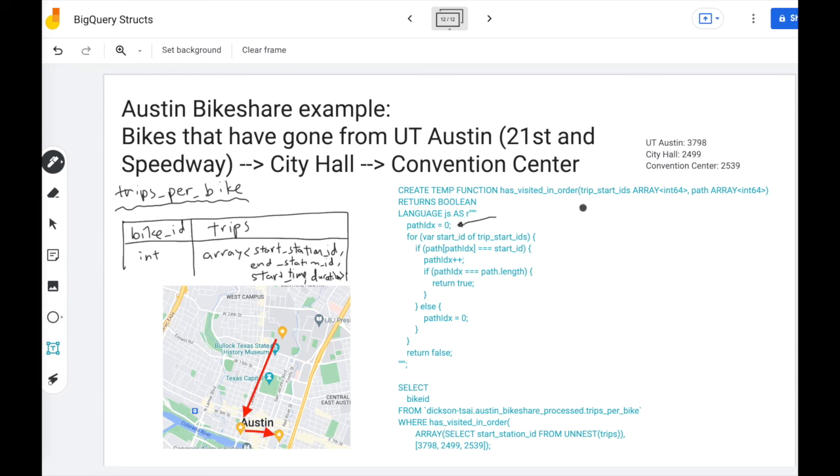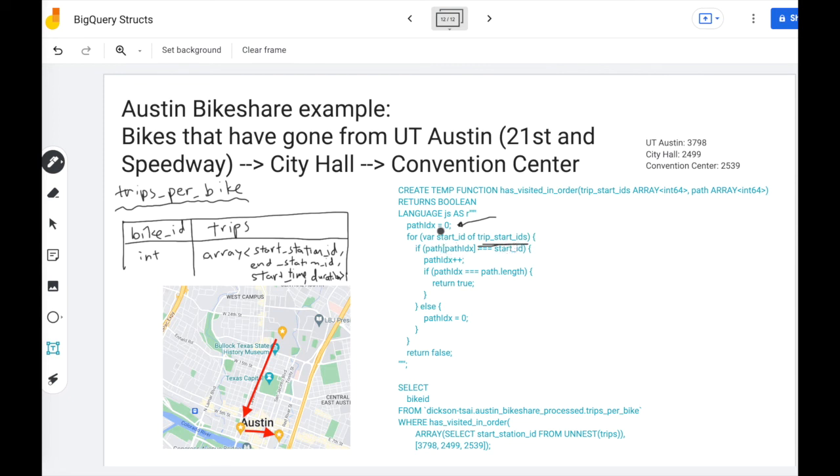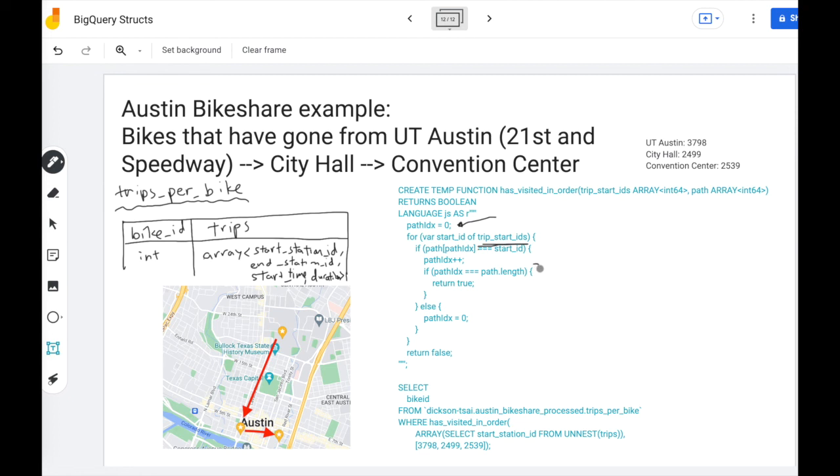And so what we'll want to do is keep track of a path index that lets us know how far along the path we have gone through. We're going to iterate through the list of start stations for the bike. And then if the path at the particular index we're on matches the start station, then we found a match. We're going to increment that index, and now we're looking for the next station in the path. And once we've hit all the stations in the path, we're going to return true.